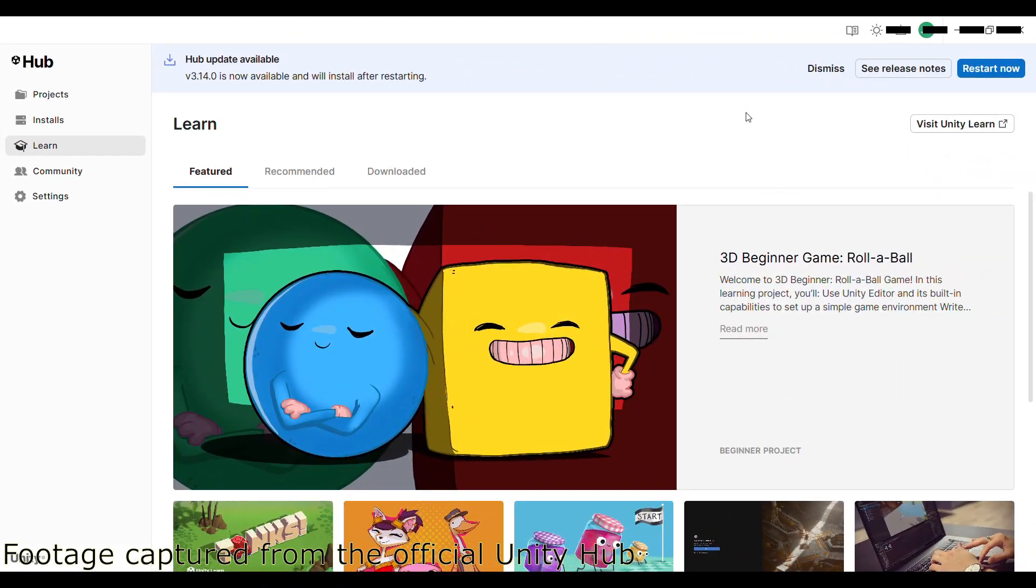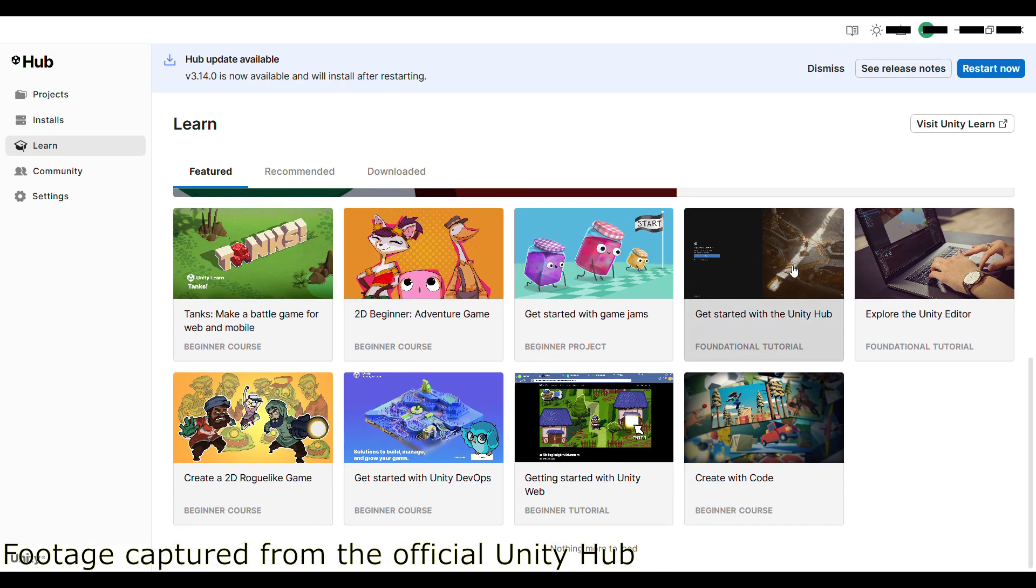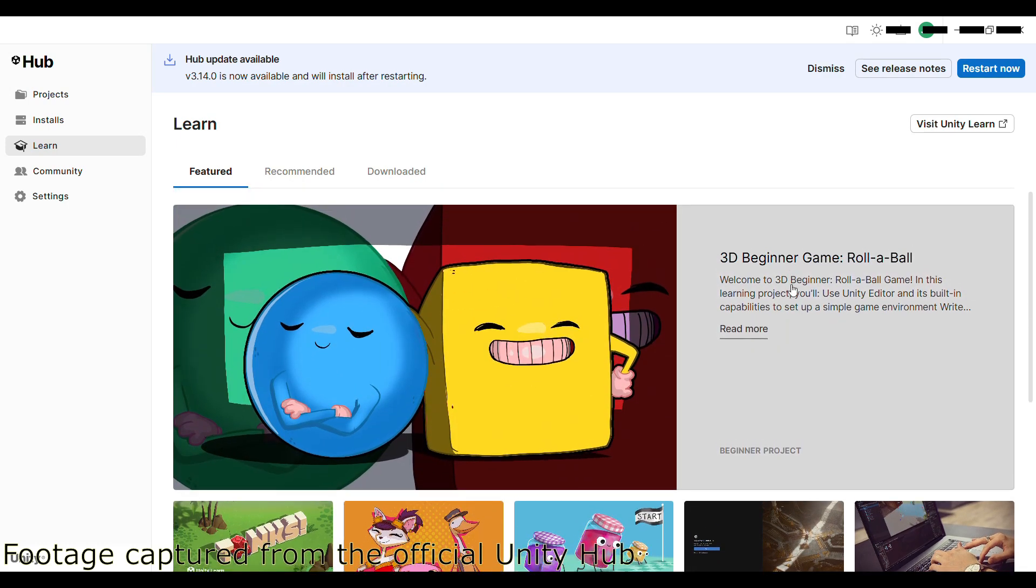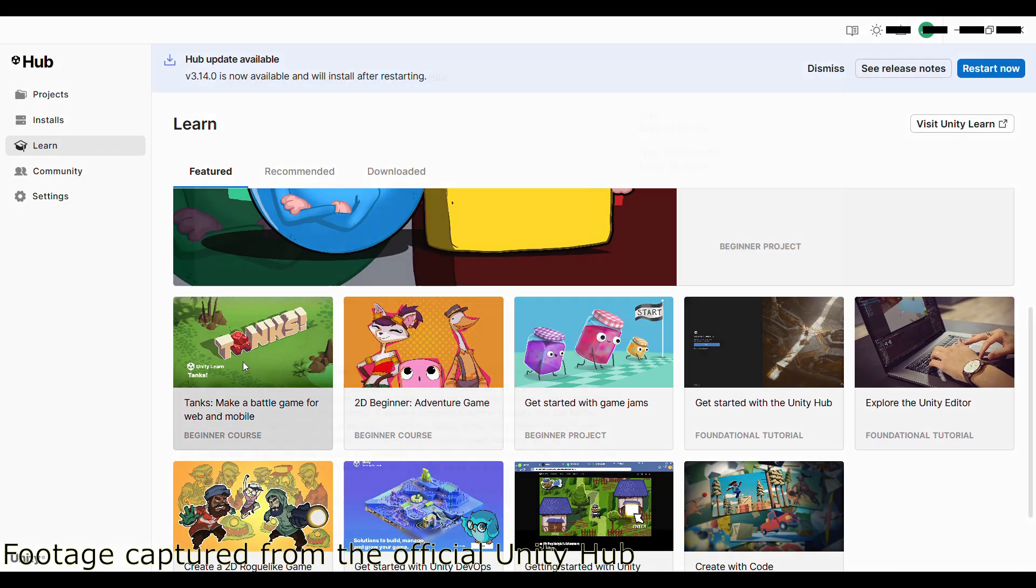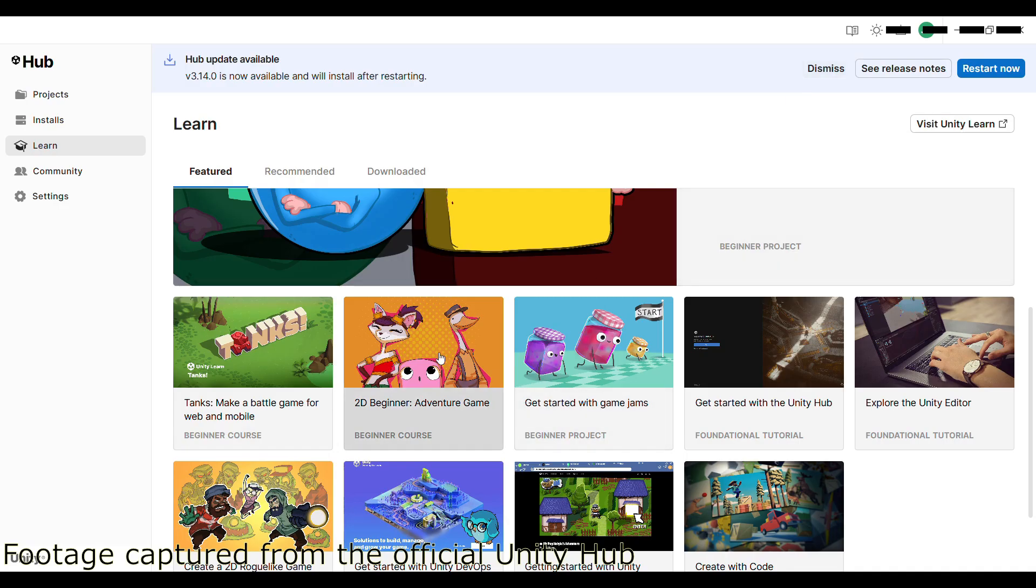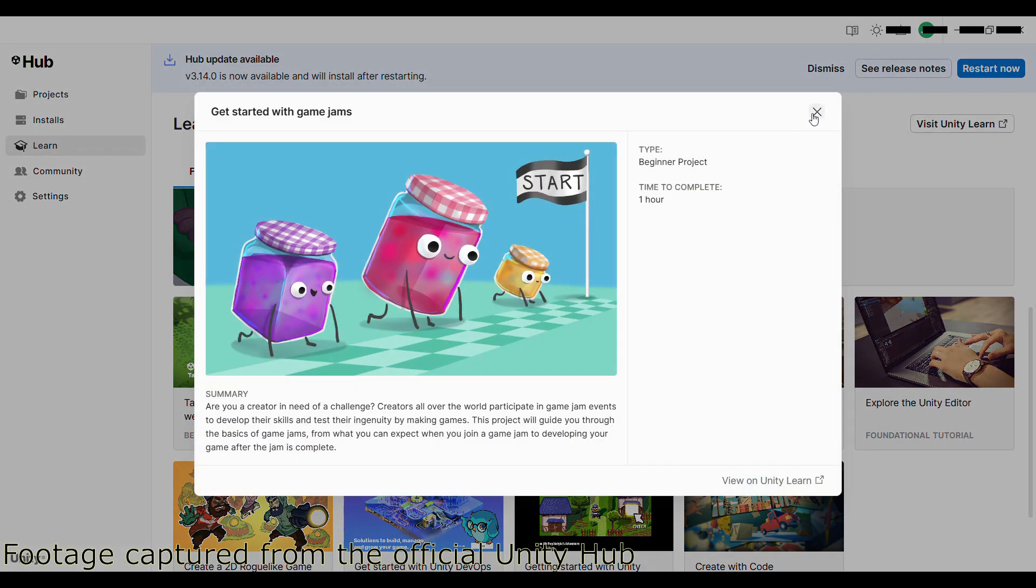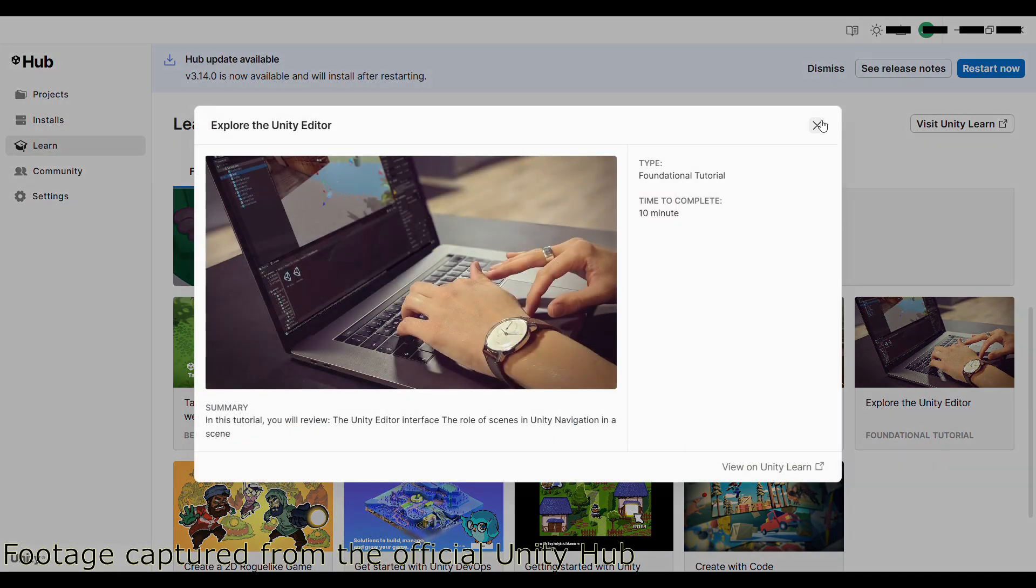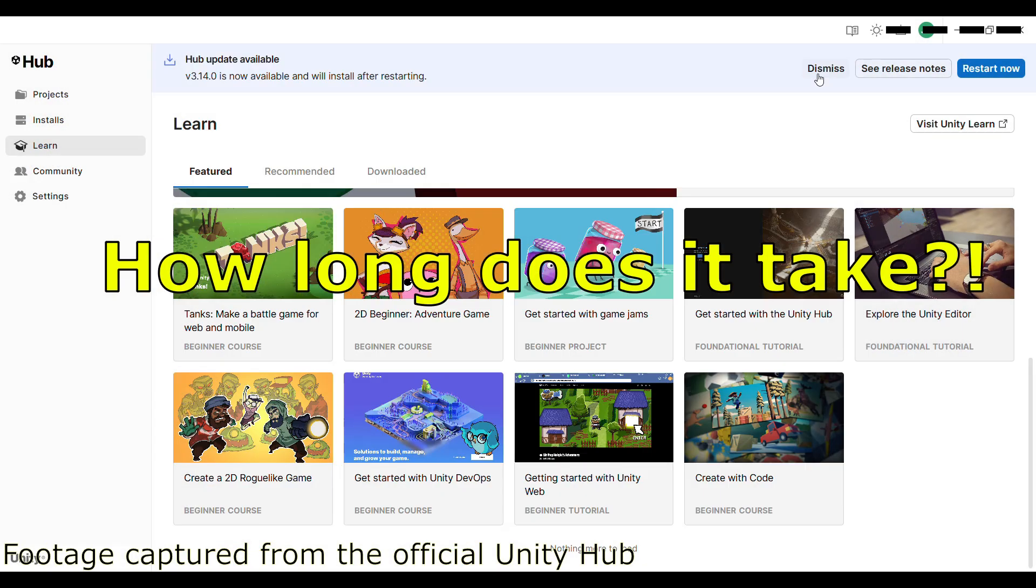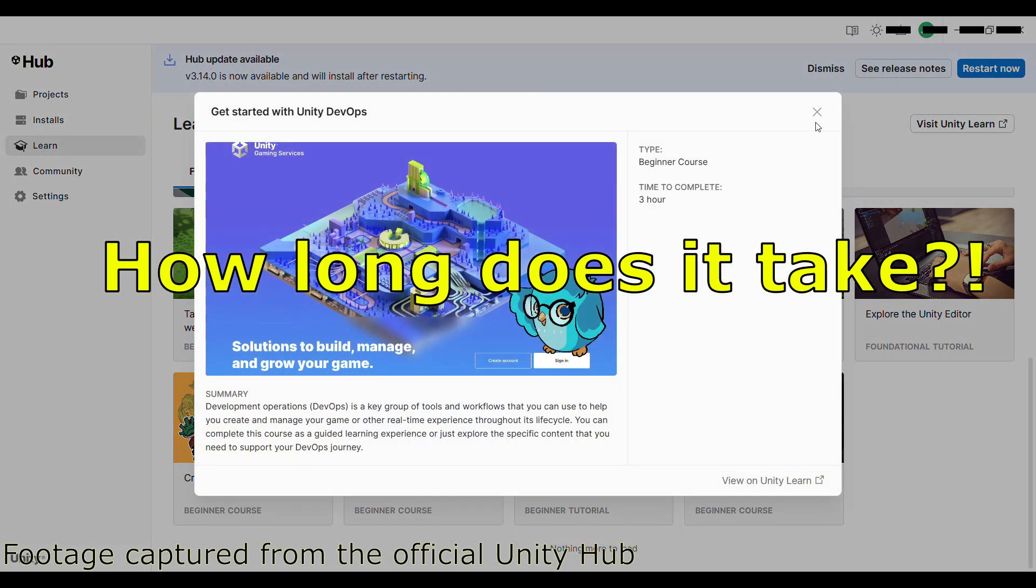I discovered that Unity offers a huge collection of official tutorials, so I decided to start my learning journey there. Unity is an incredible game engine. Even Pokemon Go was built with it. With that kind of power, it comes with an enormous set of features. From the sheer number of tutorials alone, it's clear I need a massive amount of knowledge to make games. But it made me wonder, how long would it actually take before I could even start making a real game?